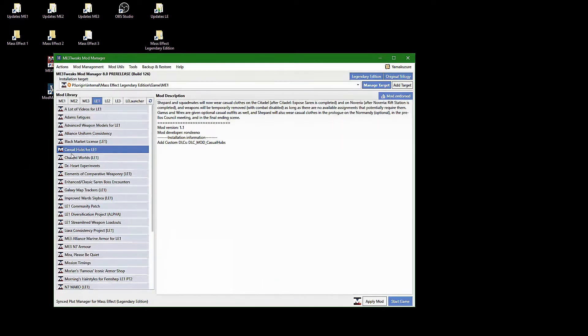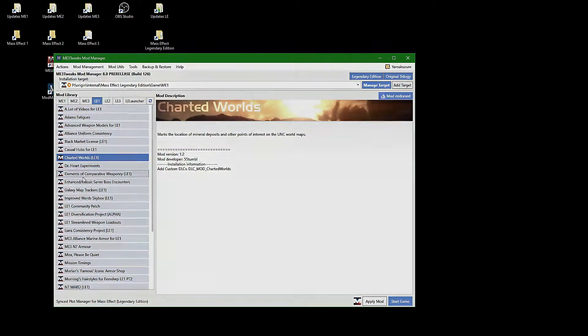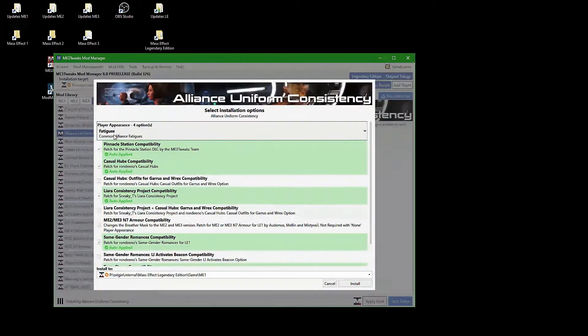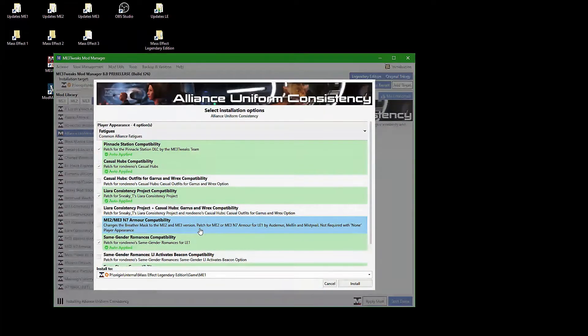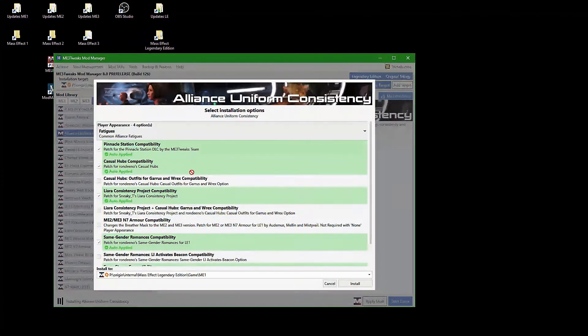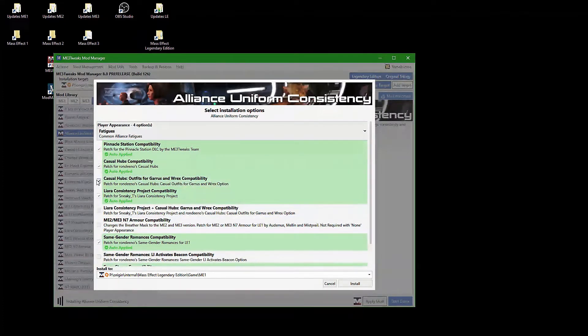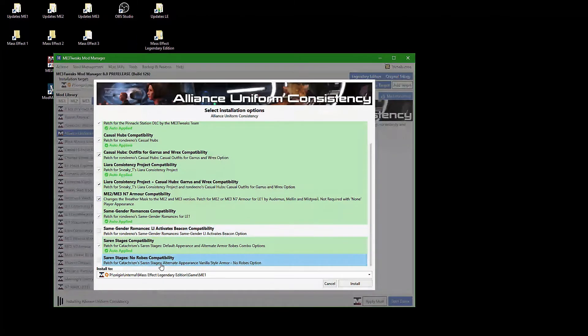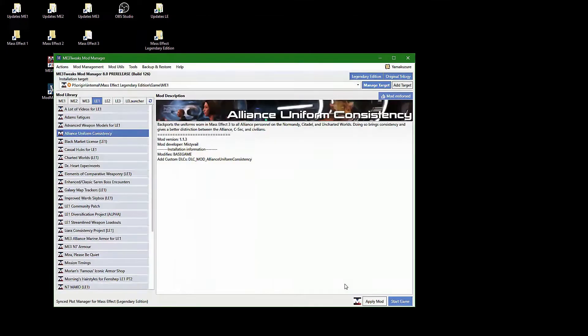Once the prerequisites for certain mods are installed, the then needed compatibility patches are automatically selected. Some still have to be activated by hand, because those are affecting options you have chosen when you installed those other mods. These can not be detected automatically.